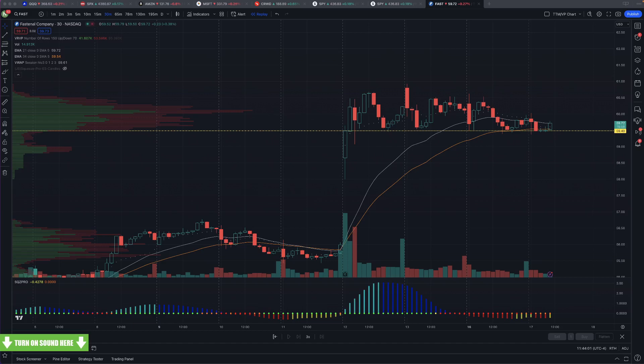You can't scan for TPS setups on TradingView — you need to scan for them in something else. There are a couple of different options to do that. I use ThinkorSwim, which I'm going to show at one o'clock. There's also a setting in TC 2000 that allows you to scan for stocks in squeezes at certain timeframes.